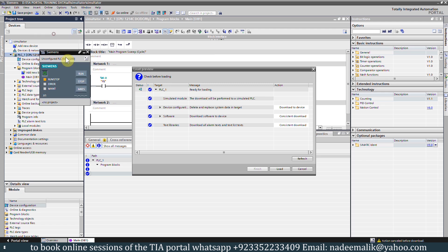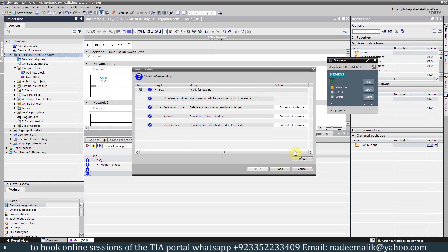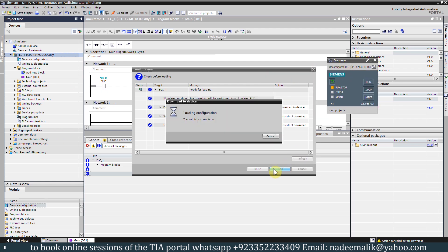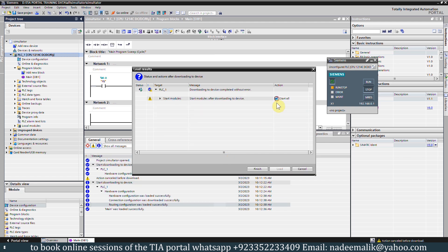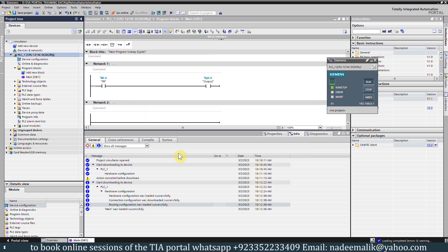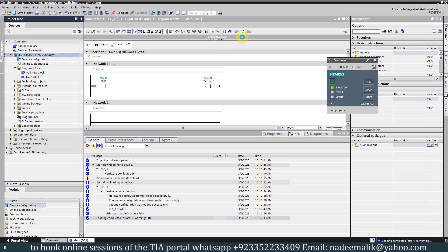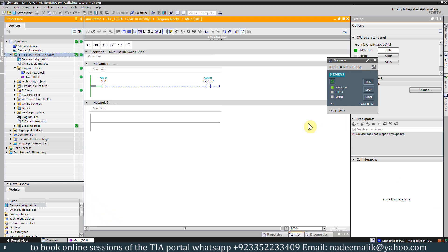Now the PLC simulator has started. We will load the program into this simulator, start the CPU, and click the finish button. Now we will go online with our program and monitor the ladder logic.